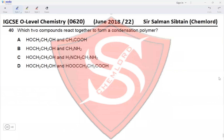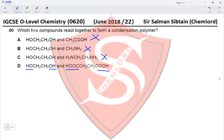Question 40: Which two compounds react together to form a condensation polymer? Option A has an alcohol with two OH groups and a carboxylic acid with one COOH group — this will not form a polymer as it can only react once. Option B has a diol reacting with an amine — alcohols and amines do not react. Option C has a diol reacting with a diamine — alcohols and amines do not react. Option D has a diol reacting with a dioic acid — two OH groups on one monomer and two COOH groups on the other — this results in formation of a polyester. Therefore option D is the correct answer.